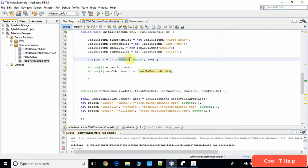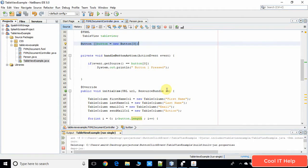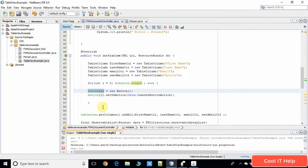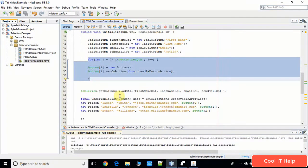Inside the for loop we are running up to the maximum length of the button array — size 3 in this example. In the first iteration we are creating a new Button and setting the onAction using the setOnAction method, connecting this button to the handleButtonAction method. In the same way we are connecting all three buttons to the handleButtonAction — this is the action handler method. The rest of the code remains the same.